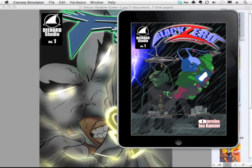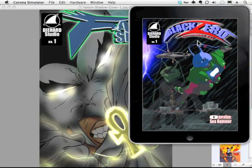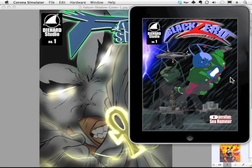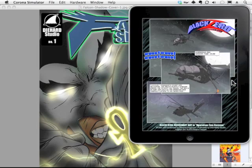Now, this is an example of my comic book, Black Zero, Mercenary Ant, and this is, of course, in the simulator, the Corona simulator.